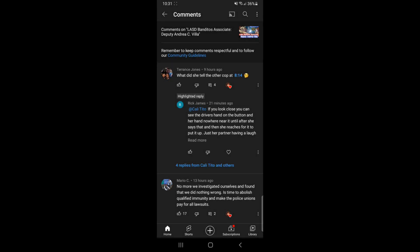Alright, so look at this comment I got on the Andrea Via video. Somebody asked what did she tell that other cop at 8:14.